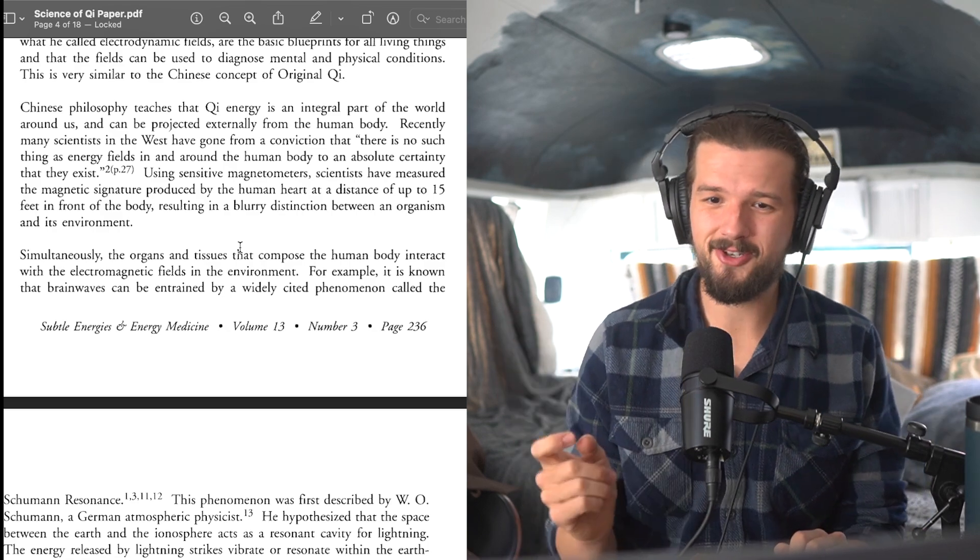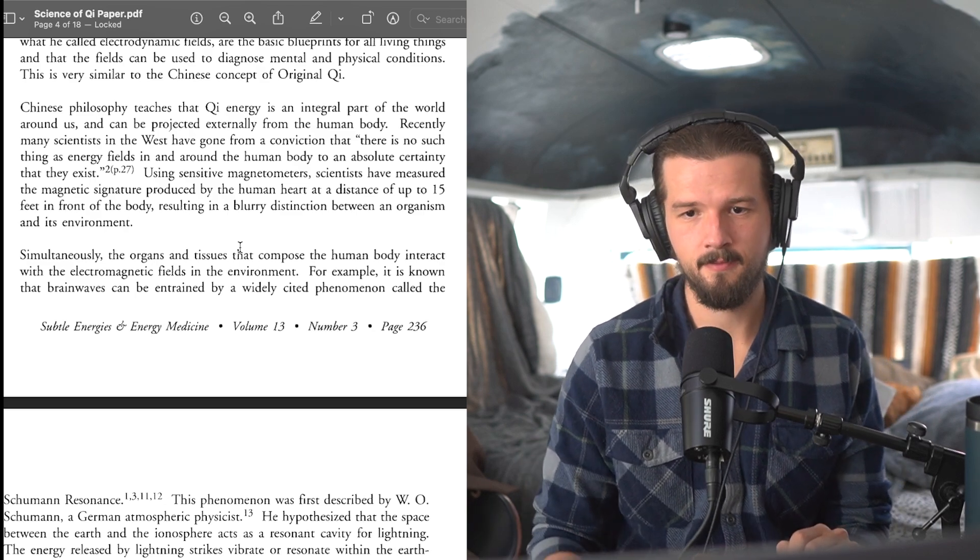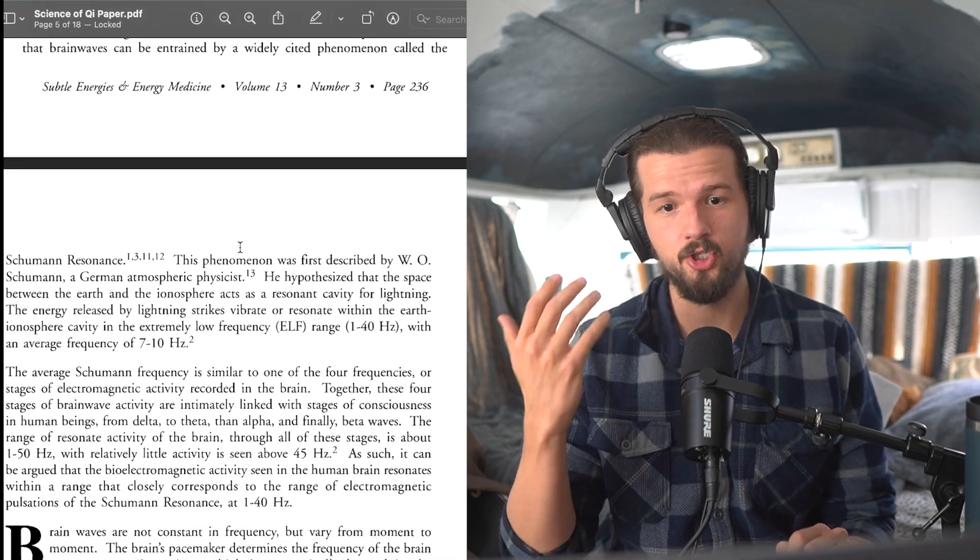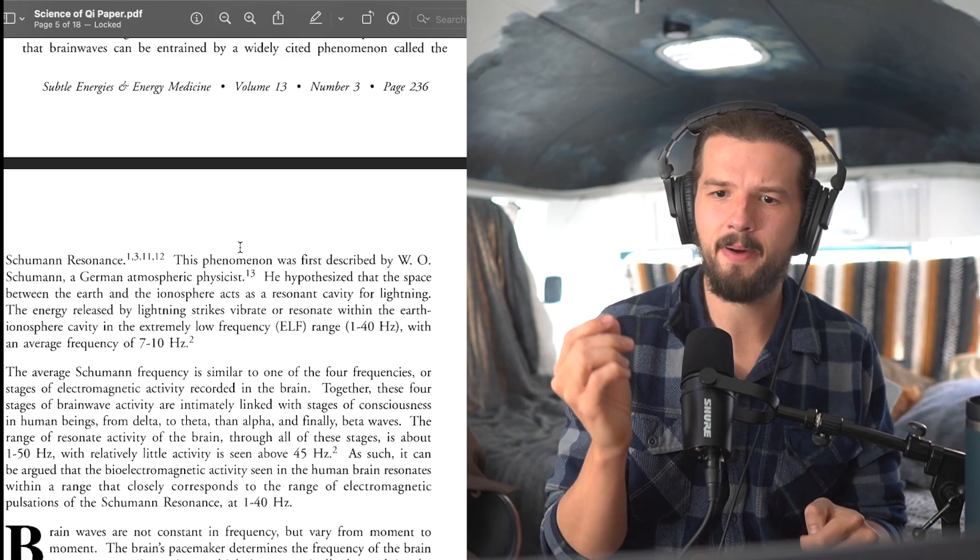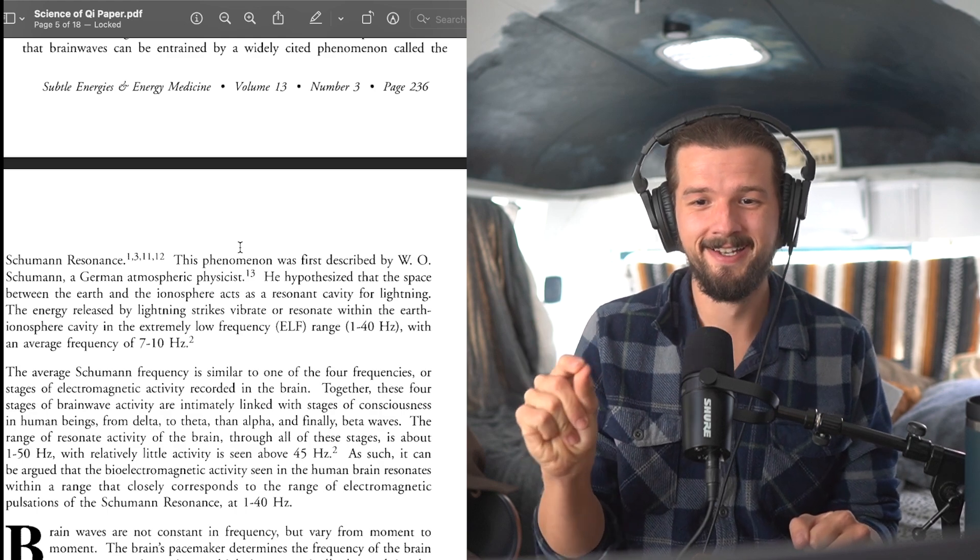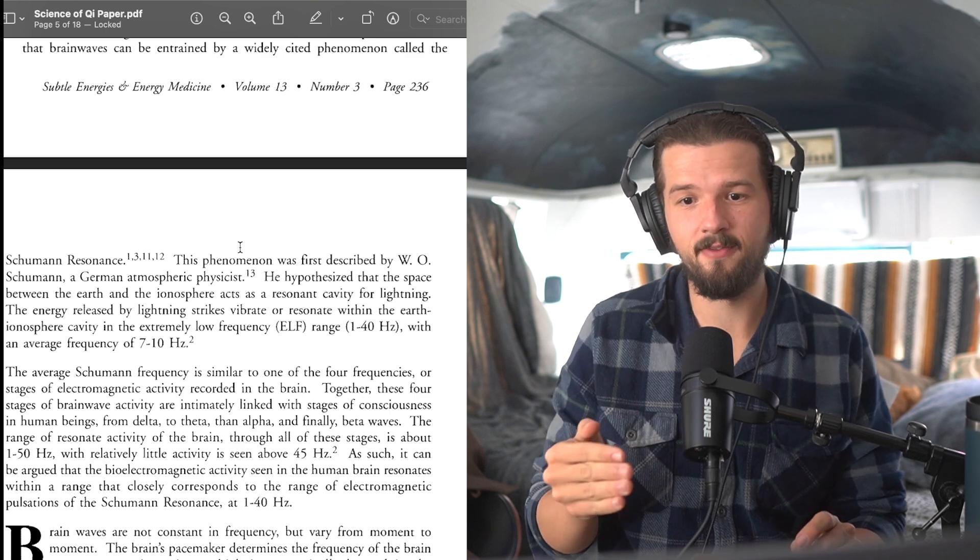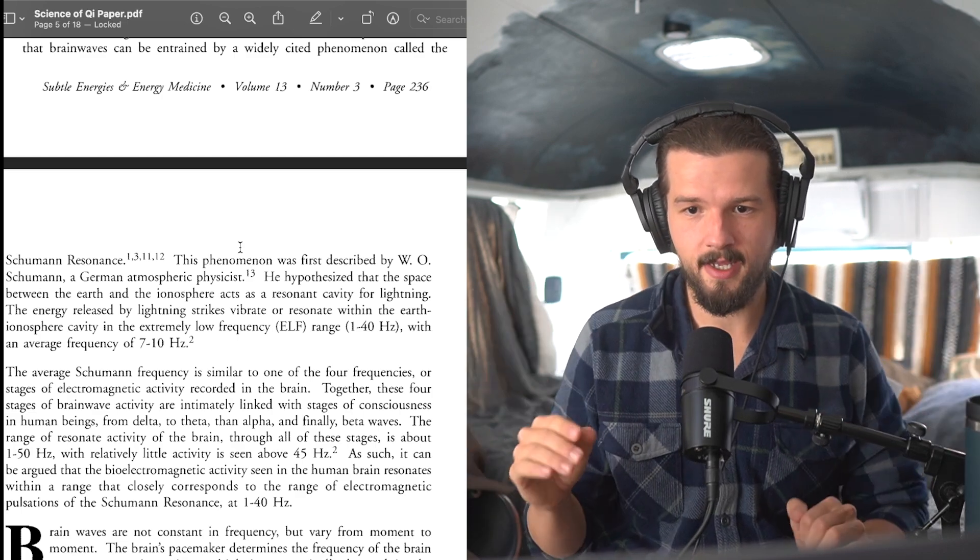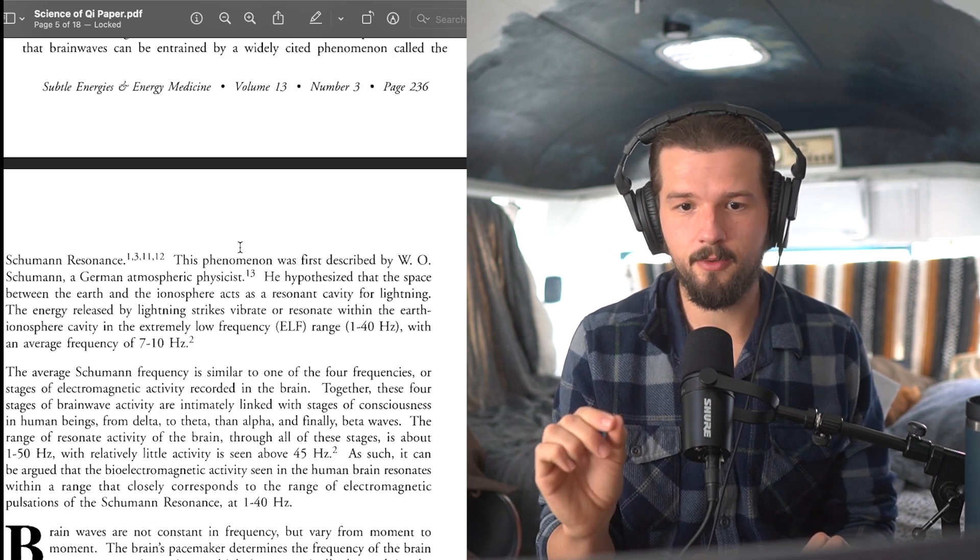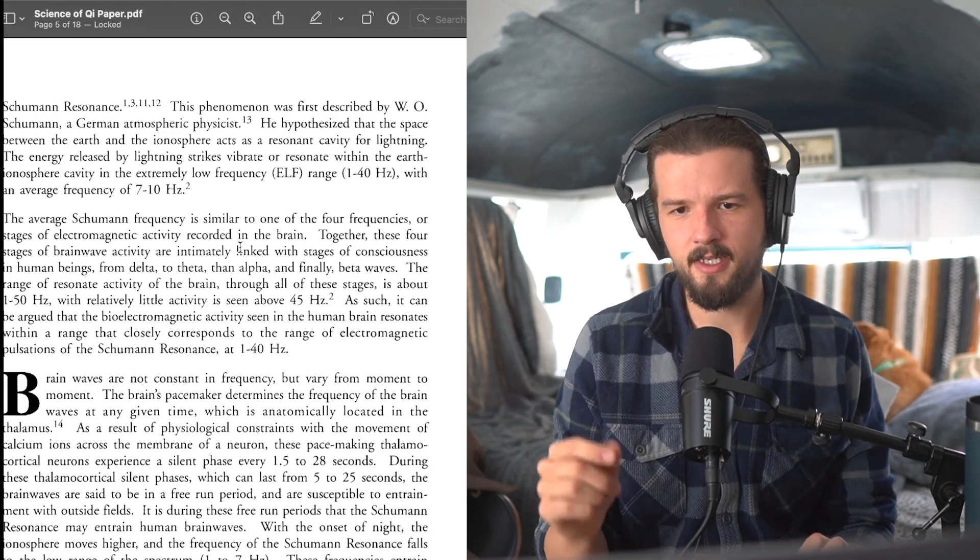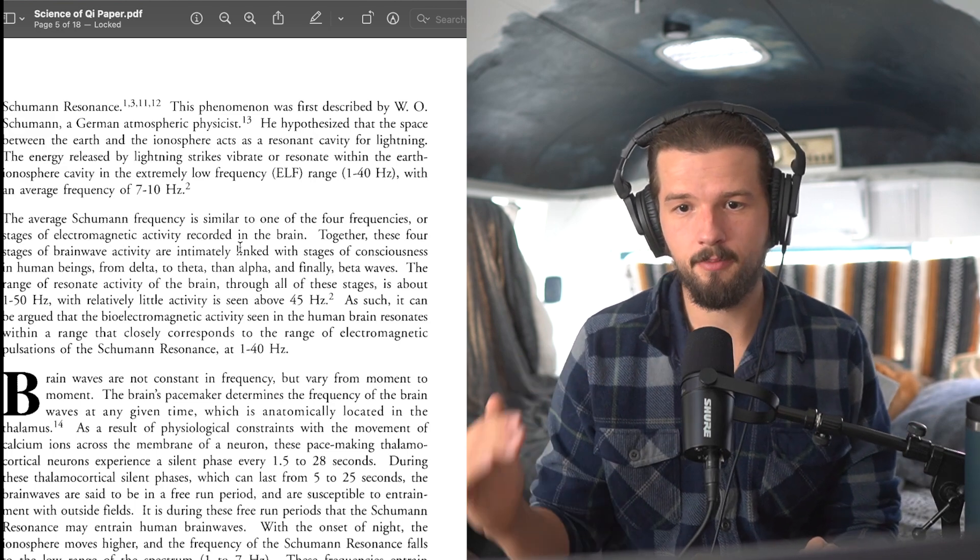Simultaneously, the organs and tissues that compose the human body interact with the electromagnetic fields in the environment. For example, it is known that the brainwaves can be entrained by a widely cited phenomenon called the Schumann resonance. This phenomenon was described first by W.O. Schumann, a German atmospheric physicist. He hypothesized that the space between the Earth and the ionosphere acts as a resonant cavity for lightning. The energy released by lightning strikes vibrate or resonate within the Earth's ionosphere cavity in the extremely low frequency range, 1 to 40 hertz, which is an average frequency of 7 to 10 hertz.